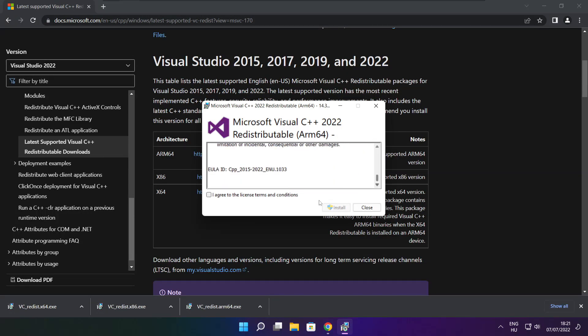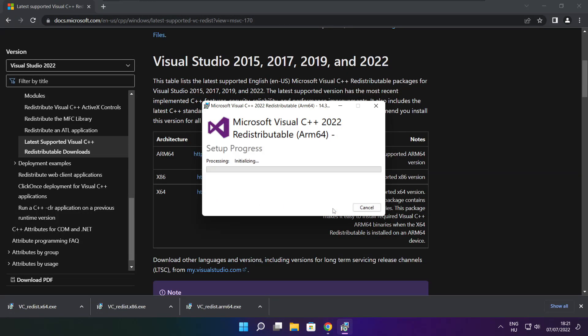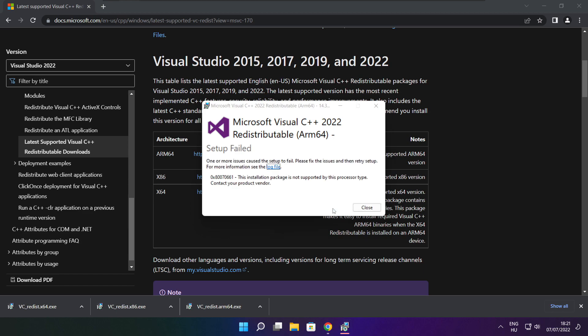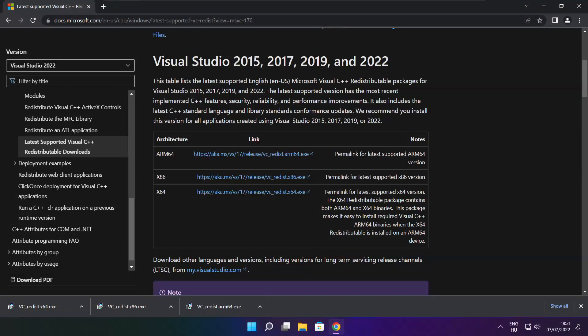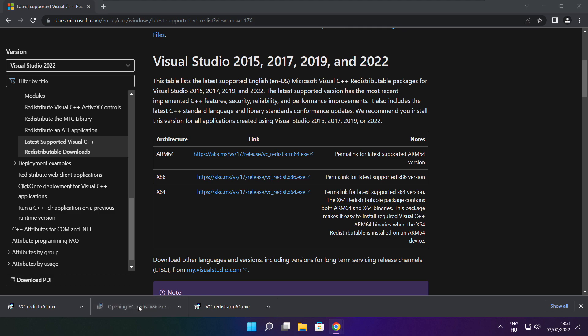Click I agree to the license terms and conditions and click install. If it fails to install, no problem. Repeat for the other.